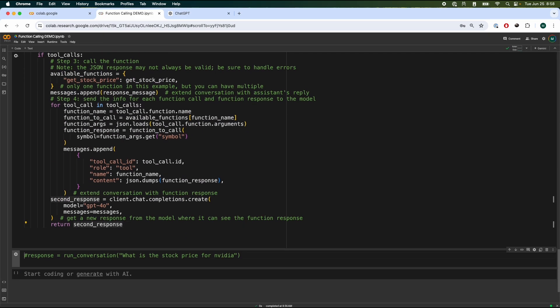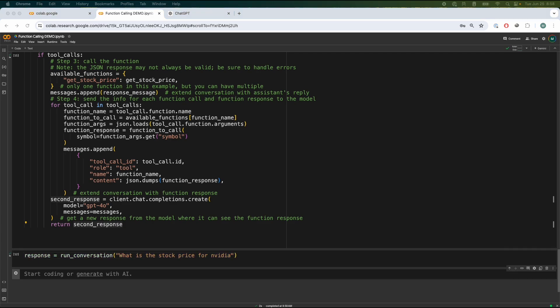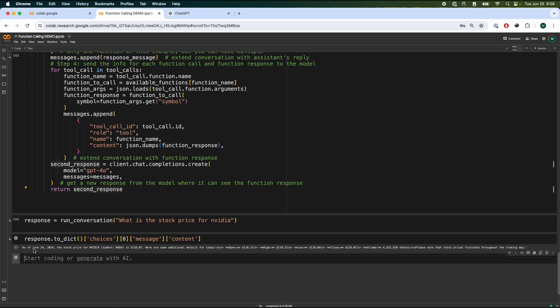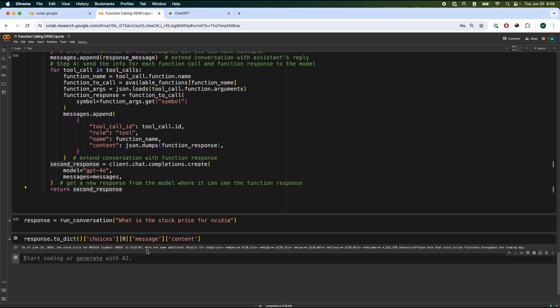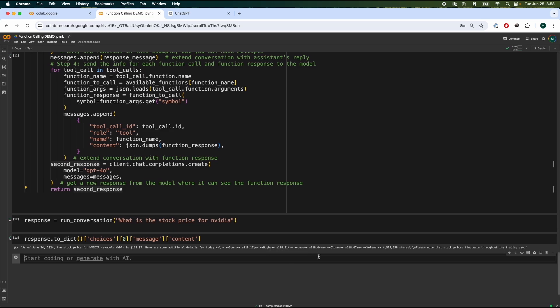So right now, we should get a more tailored answer. So if we inspect it, and here we go. As of June 2024, the stock price of NVIDIA is $118 per share. And it gives us way more information right now. So this is giving us up-to-date accurate information.